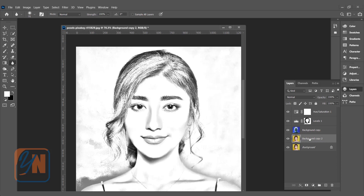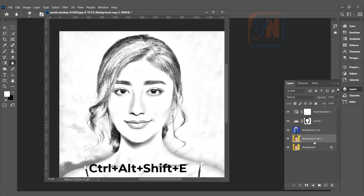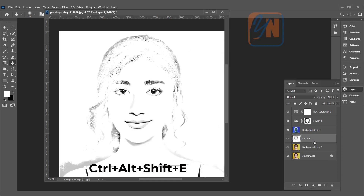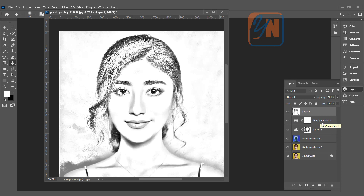Now the next thing we are going to do is clean up the area around. To do that we need to add a composite layer. A composite layer gives you the final result in a single flat layer — whatever you can see in the canvas, Photoshop will create one flat layer for that. To create a composite layer, press Ctrl+Alt+Shift+E. Here we have the composite layer. It is currently under the inverted layer, so we need to bring it to the top. Now the result from all these layers is in a single solid layer.